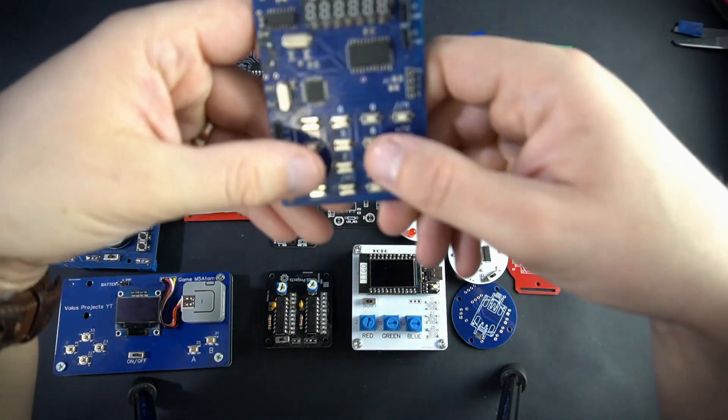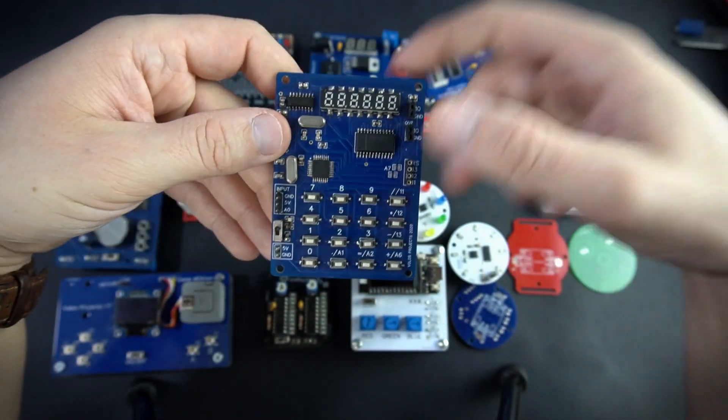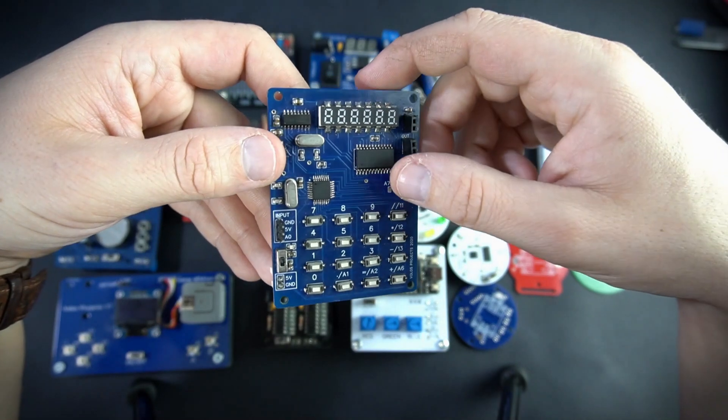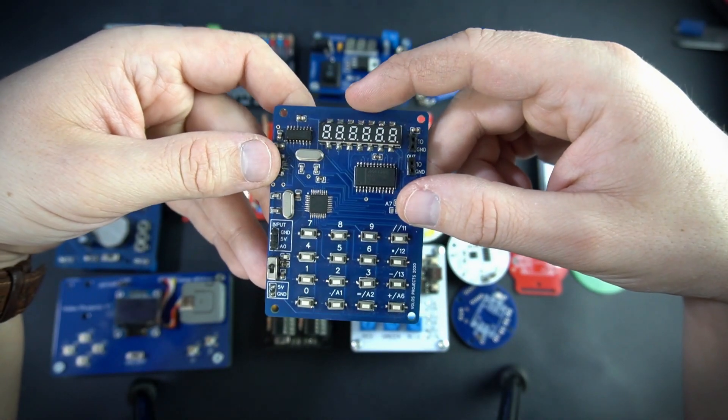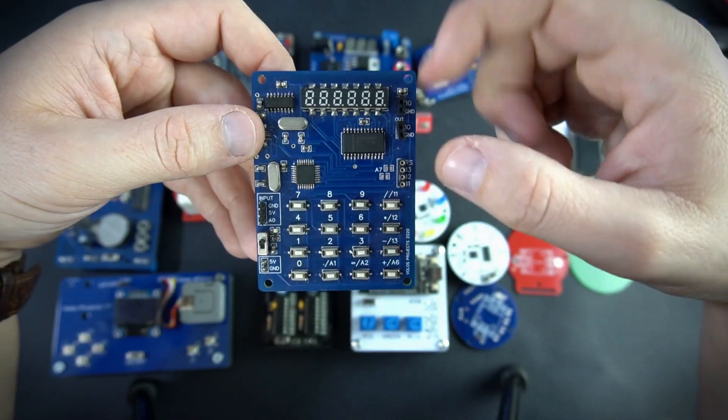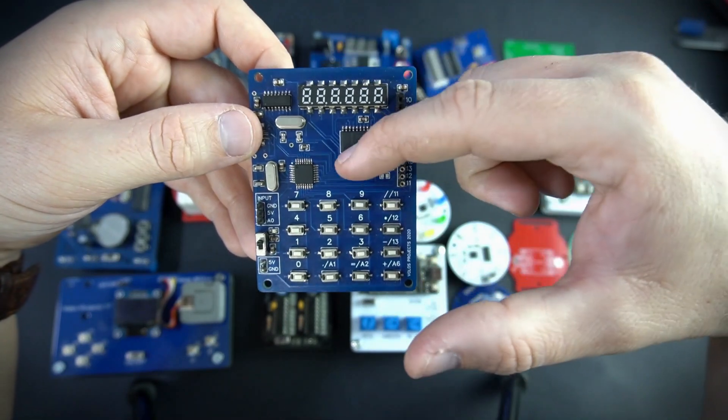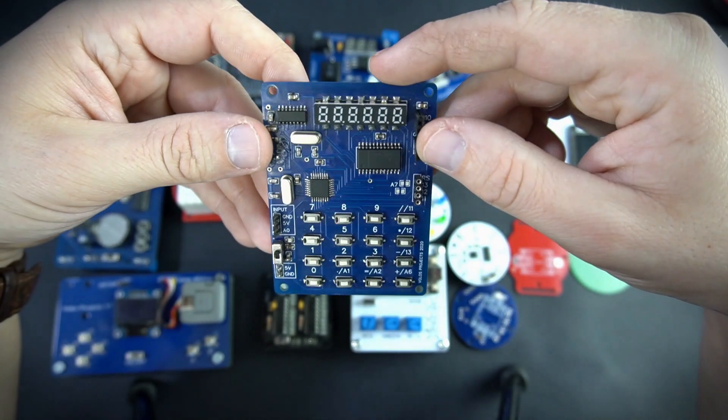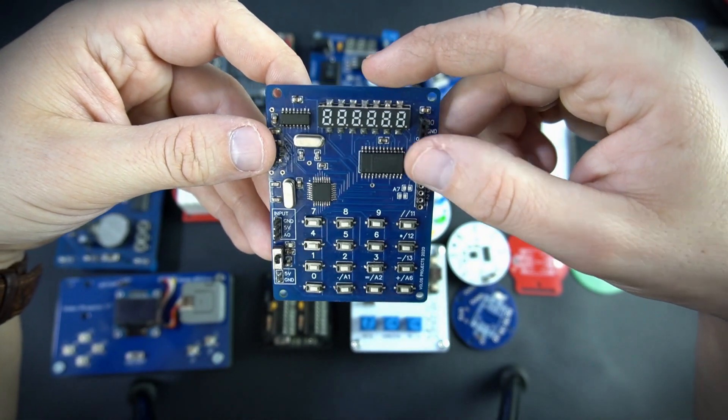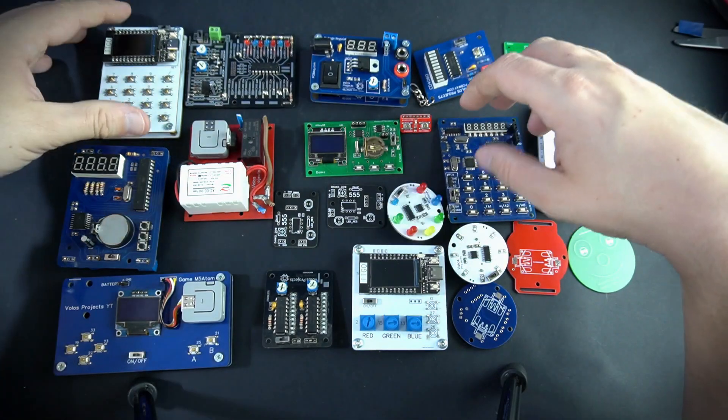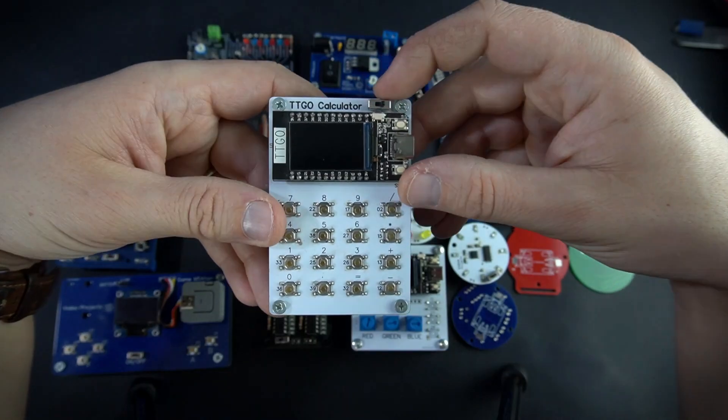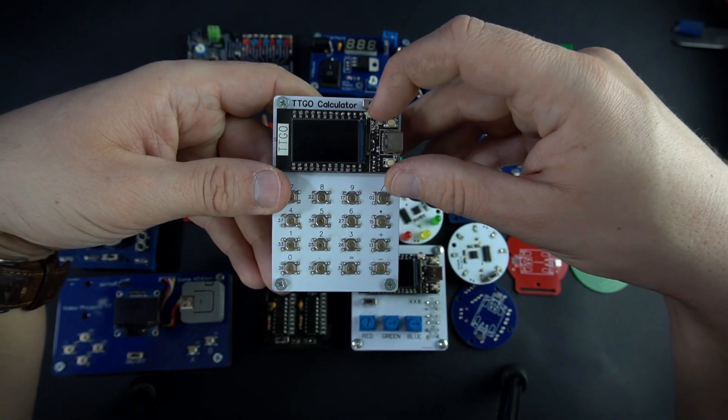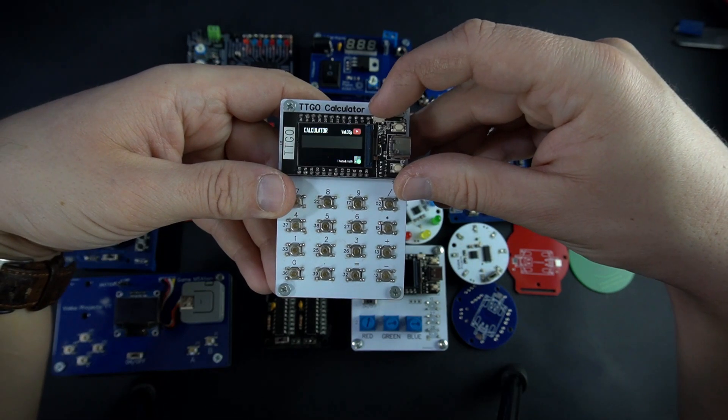A couple calculators. This one was, this one may be my most complex project.